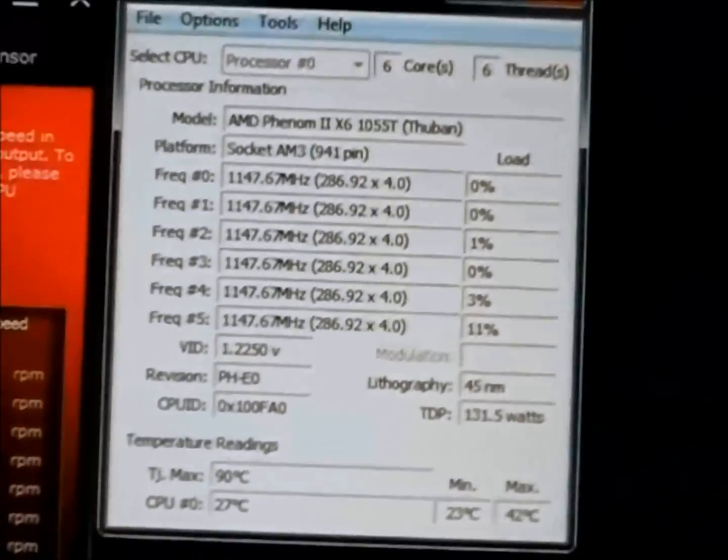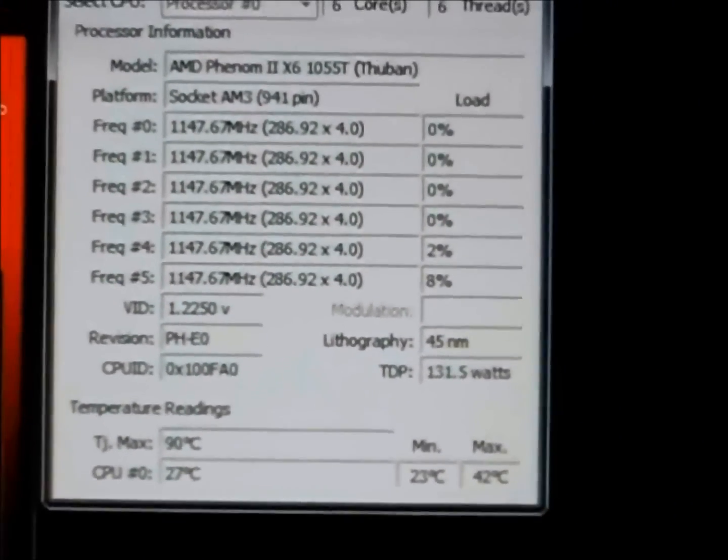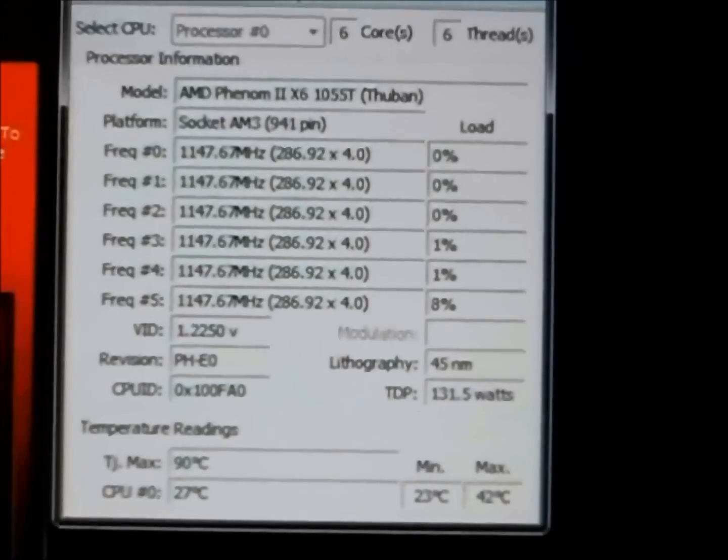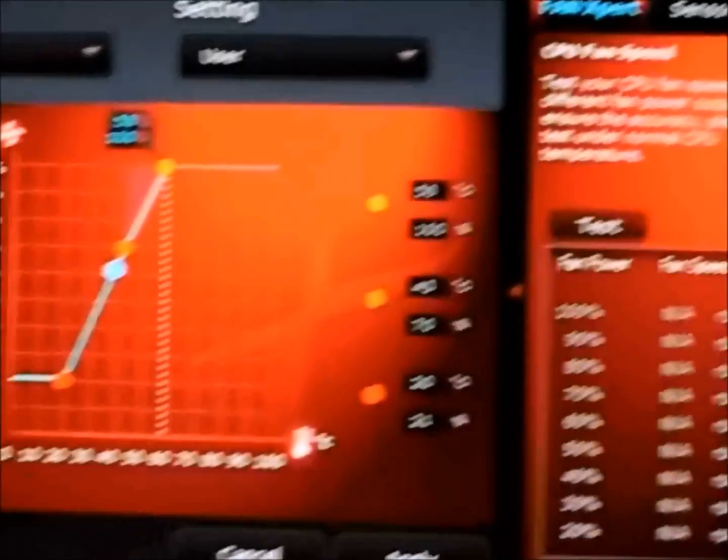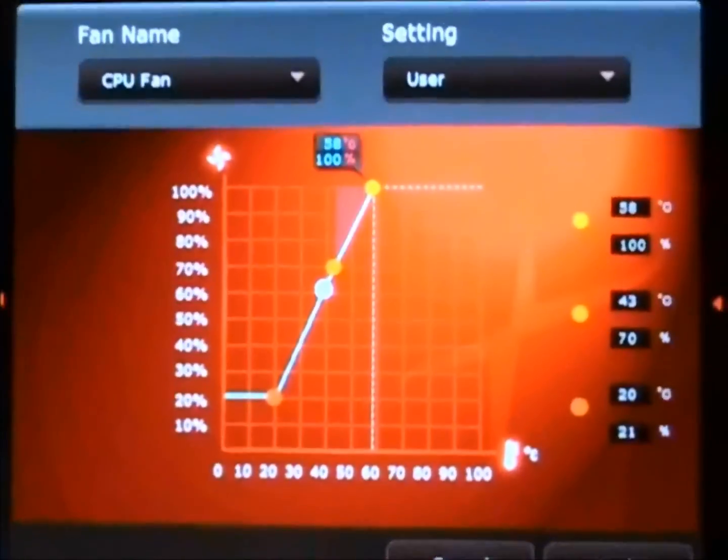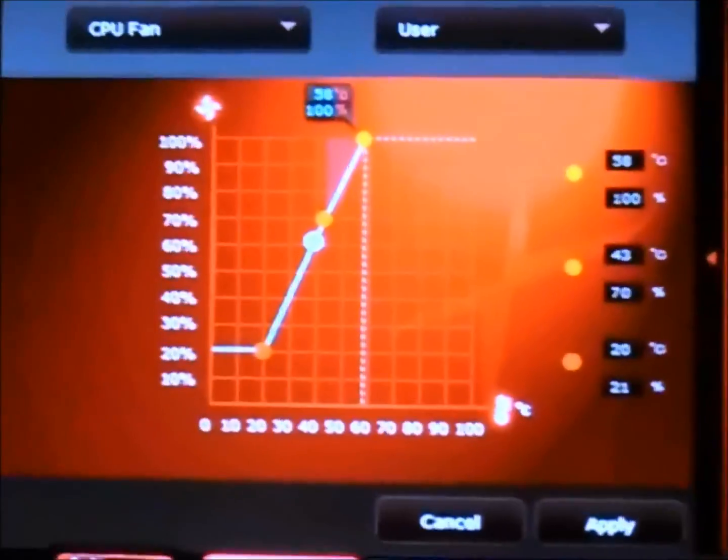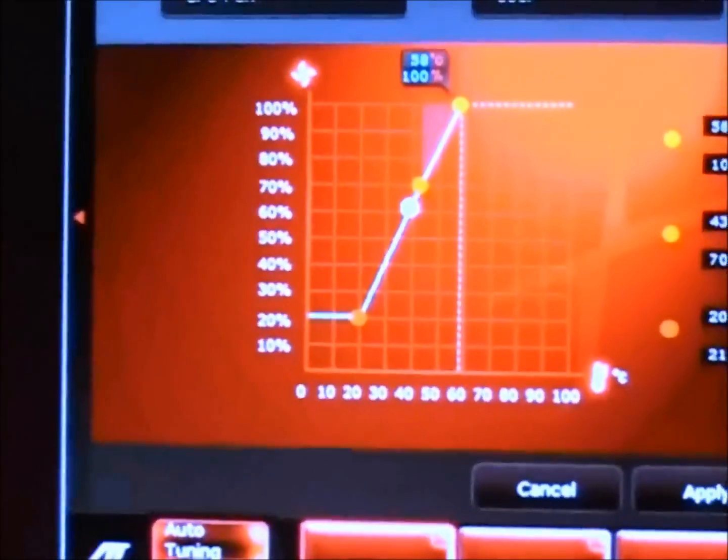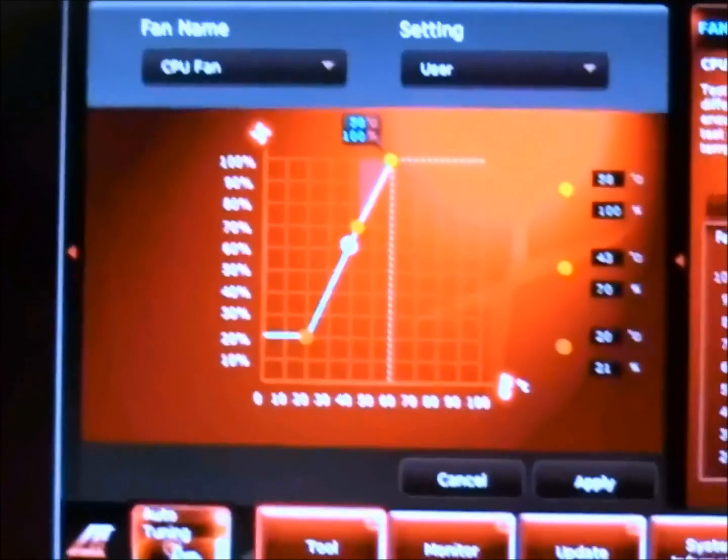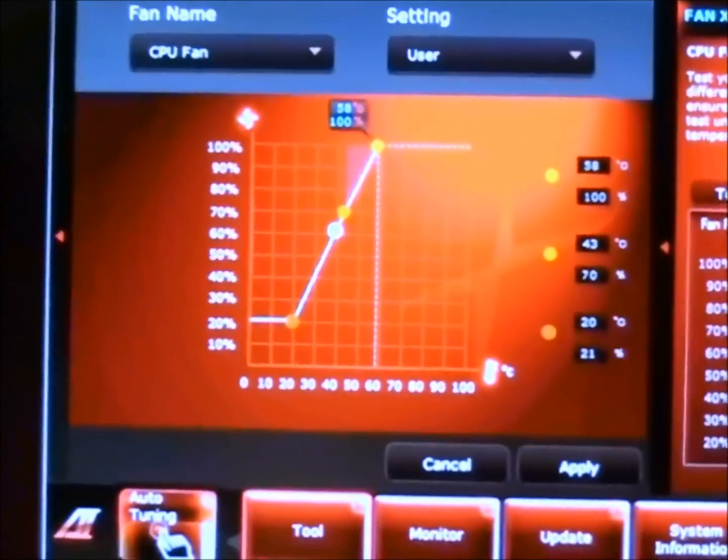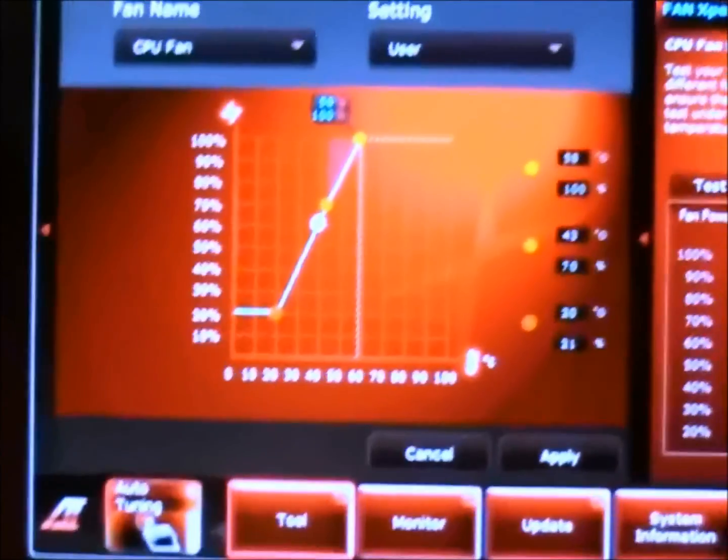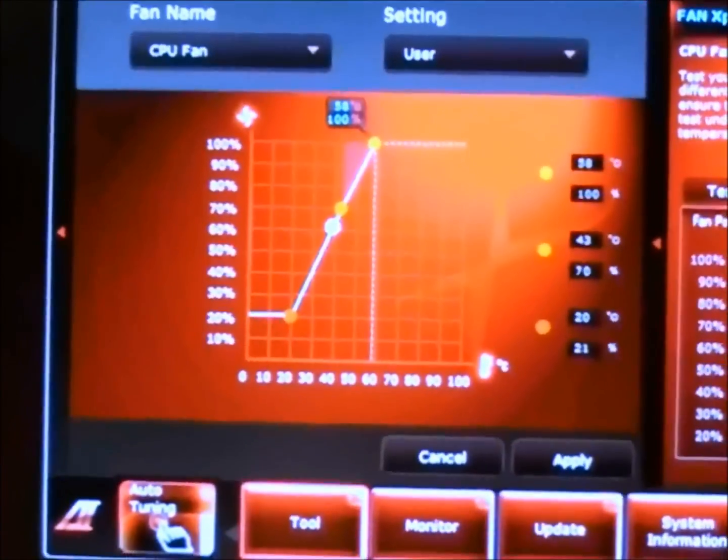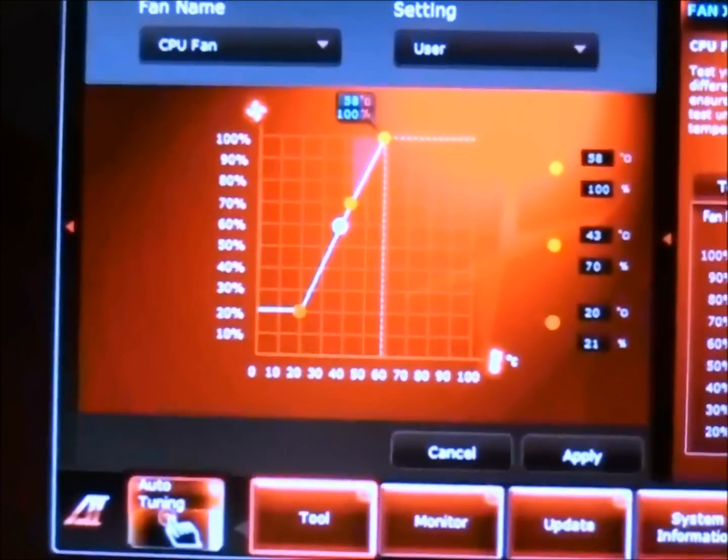You can see here our max temperature reached was 42 degrees Celsius at a hundred percent load. In the AI suite you can still see the fans running a little high, that's because it just finished now, but that will drop via the PWM control once the system starts to cool down.